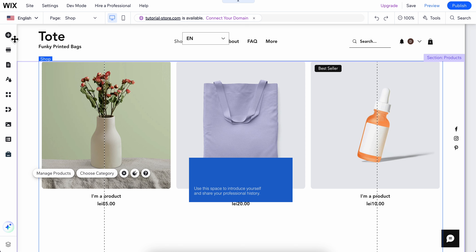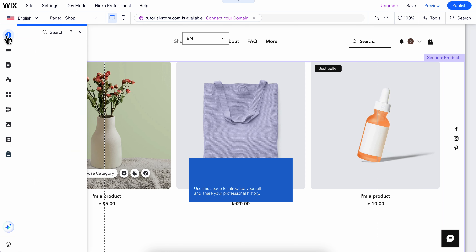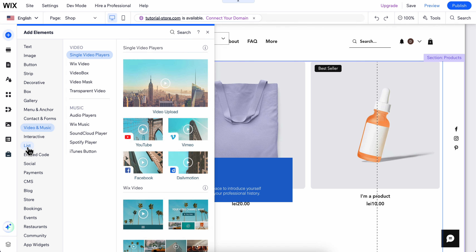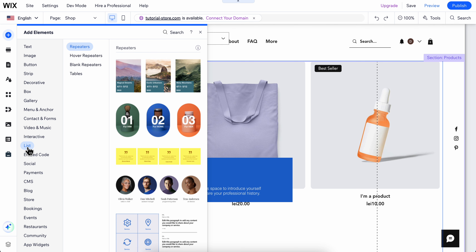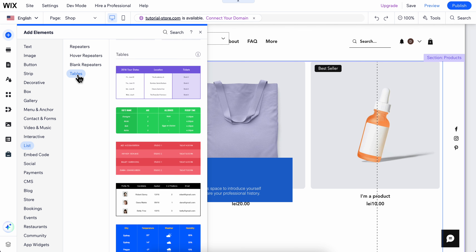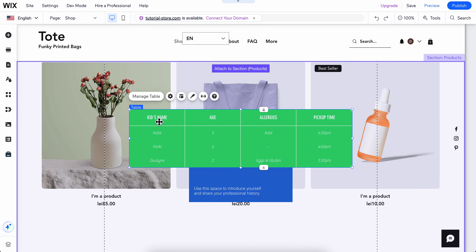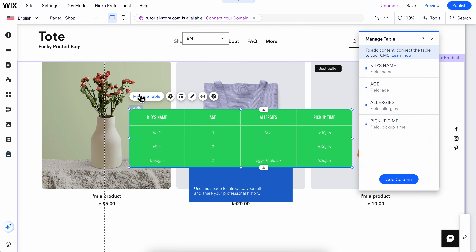What you're going to have to do is simply click on add elements, then go to the list section and click on tables. Here you can simply choose whatever table you want, click on it, and you can manage the table, add other columns, and edit the current ones. And basically that's it.